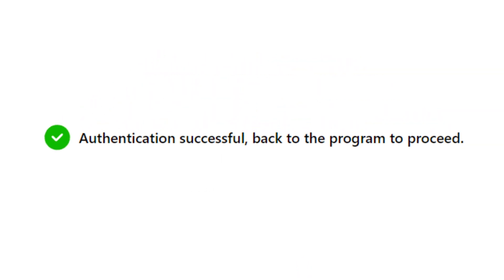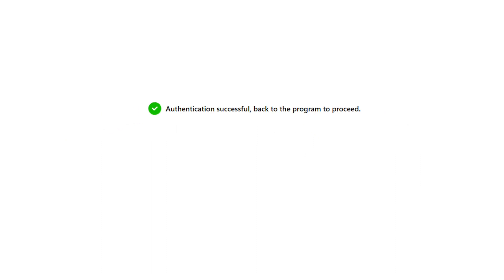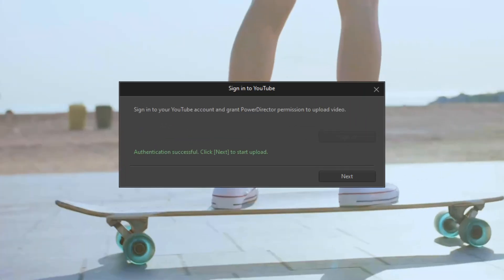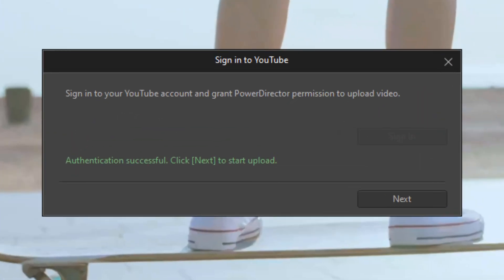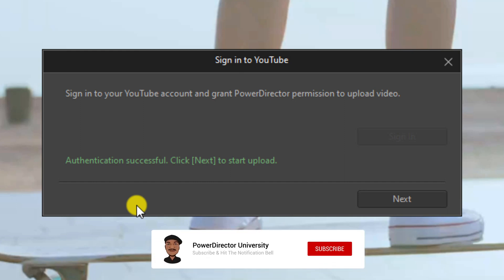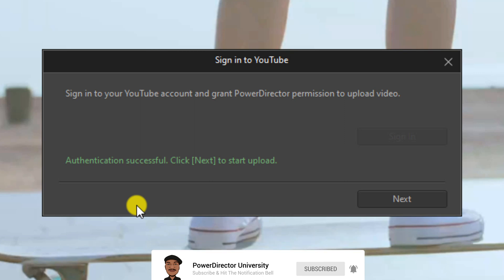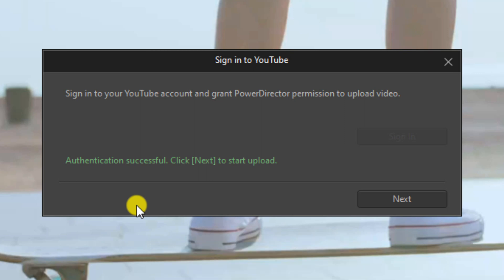And you receive a message that says the authentication was successful and you can go back to the program. If you close out the browser and go back to PowerDirector, you'll see a similar message that says authentication successful. Remember, you won't have to go through the Google sign-in steps after going through them the first time. And then you click on next.